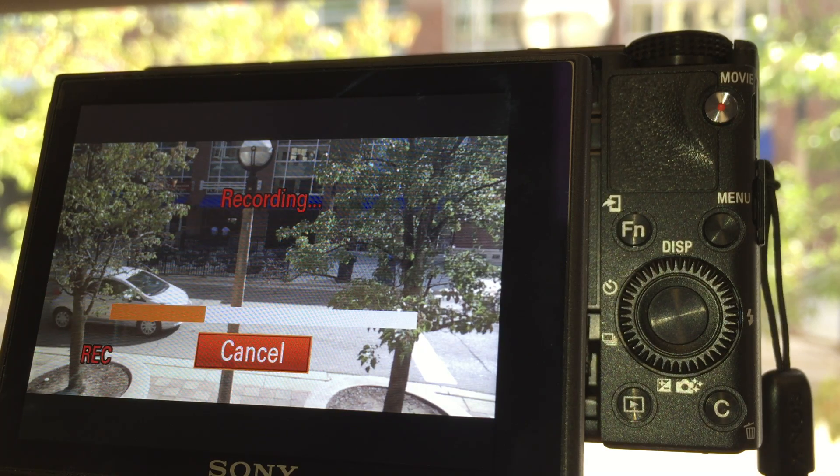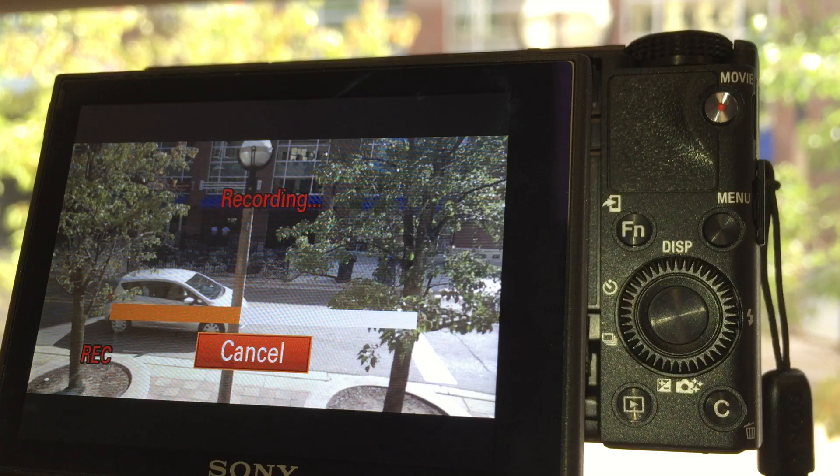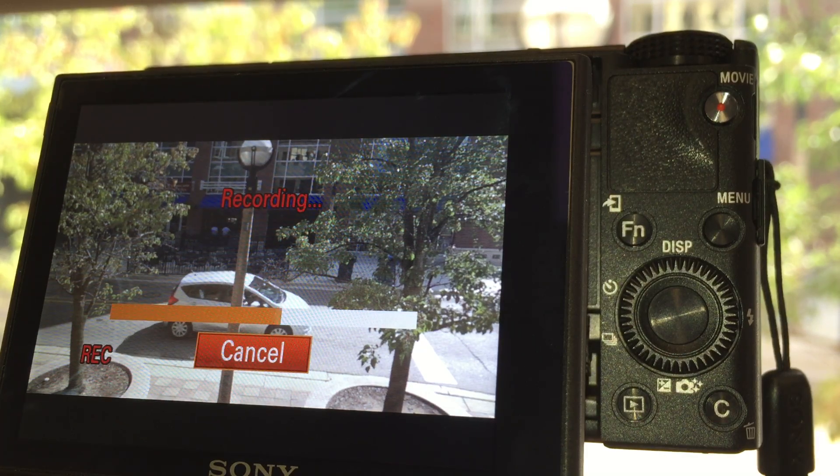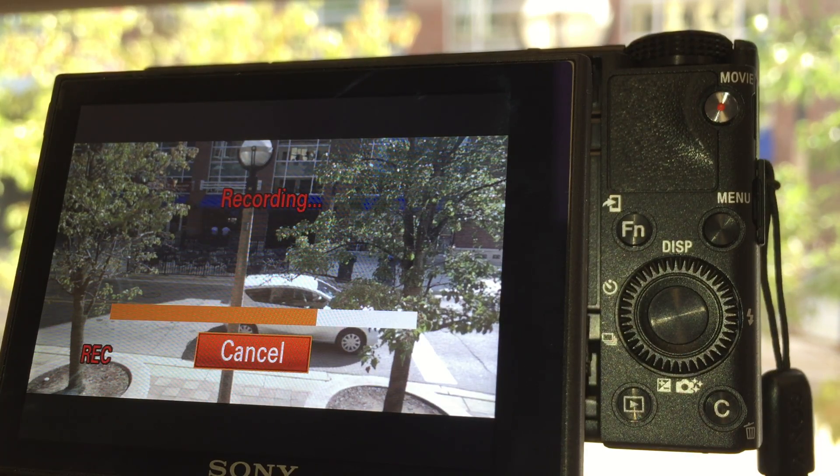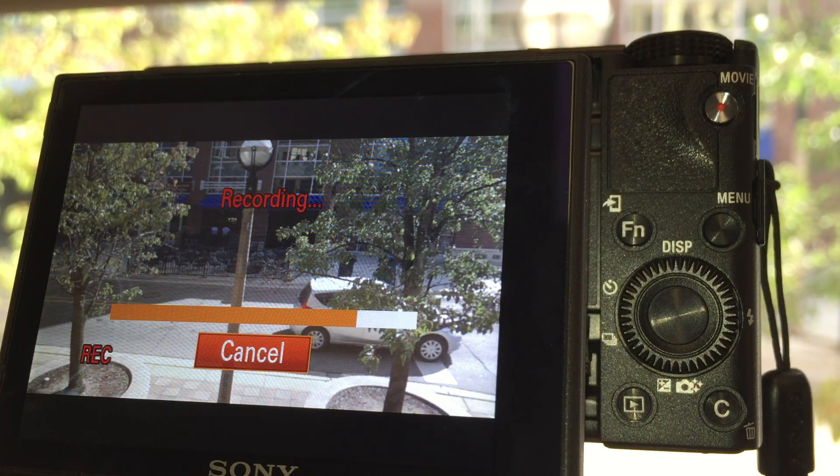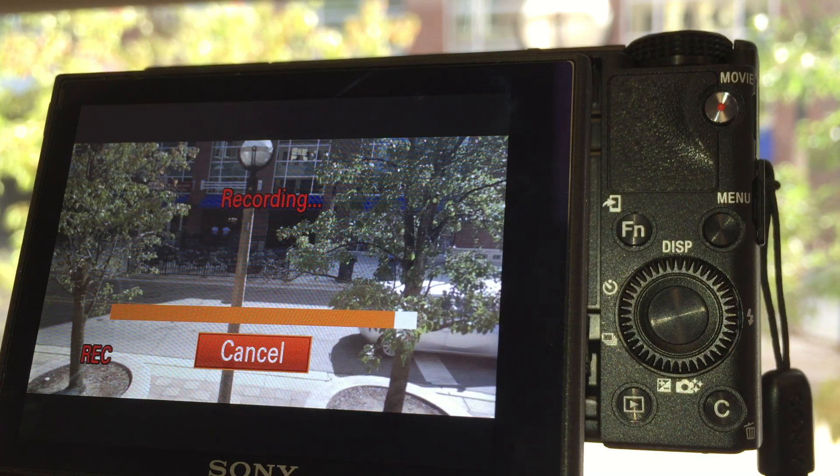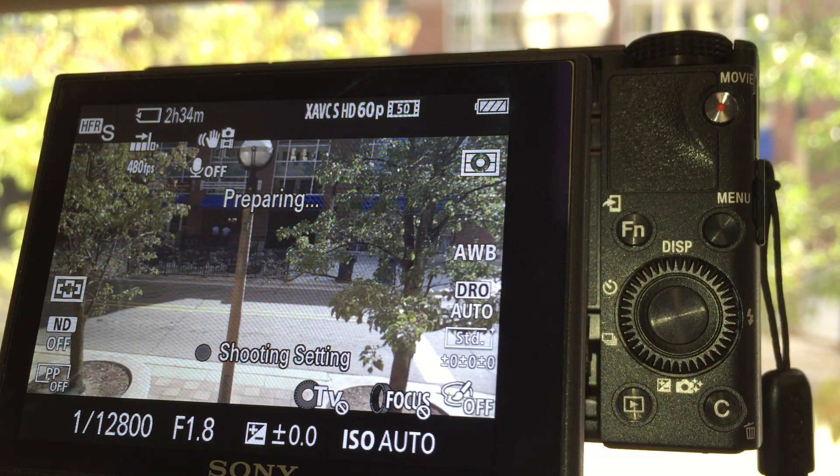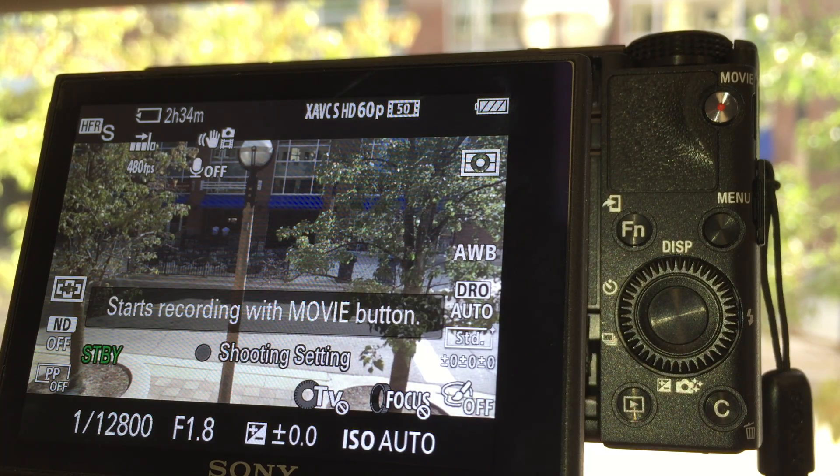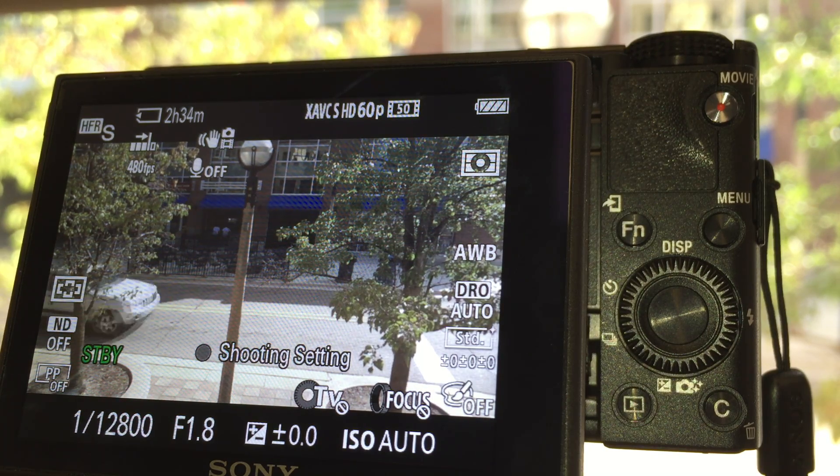So when it says recording, it's actually recording the video from the internal memory out to the SD card that I have inside the Sony RX100. Hopefully this tutorial helps. Thank you.